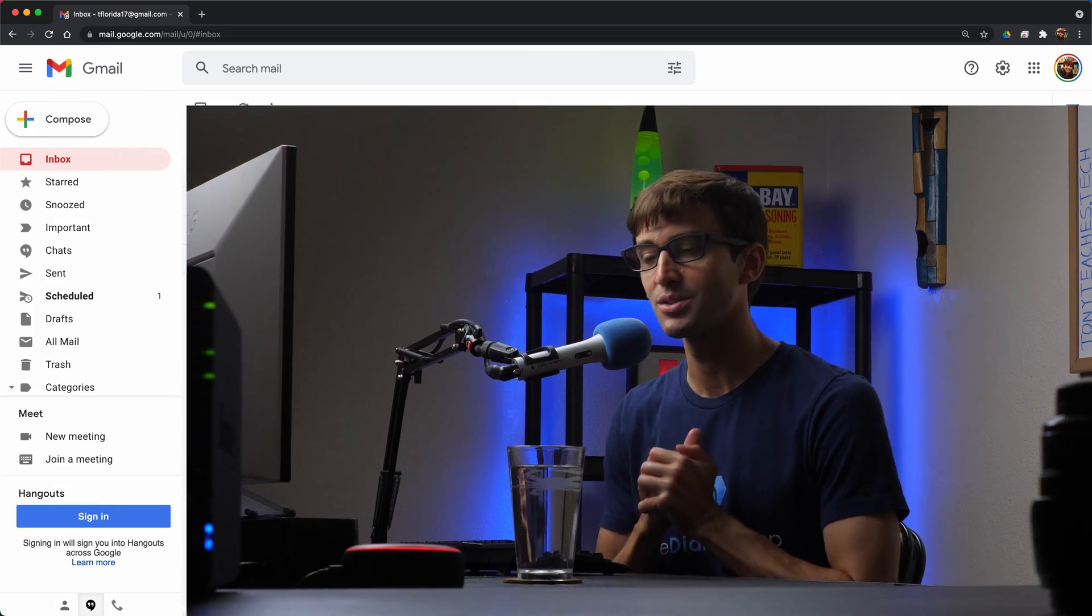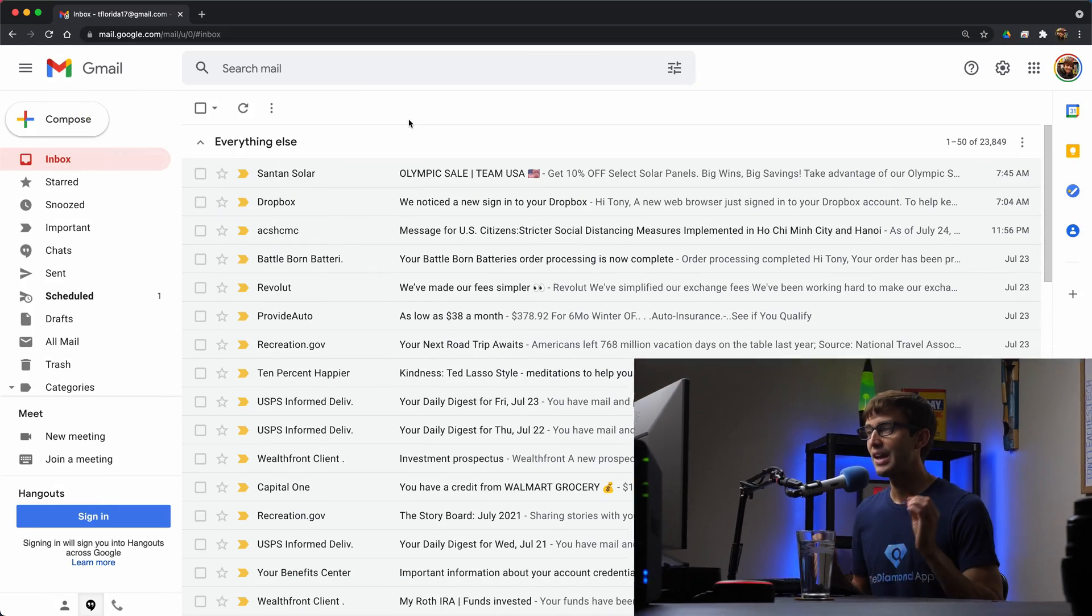Hey everyone, this is Tony Teaches Tech. I'm Tony and in this video I'm going to show you how to download your entire Gmail inbox. That includes all of the emails that you sent, you received, plus all the attachments. So if that's something you want to learn how to do, let's go ahead and hop on into the tutorial here.